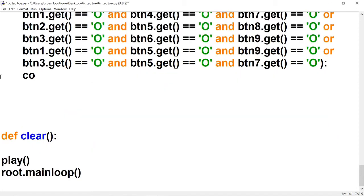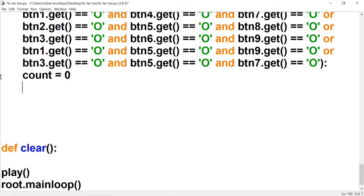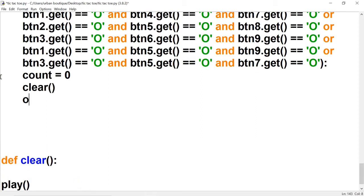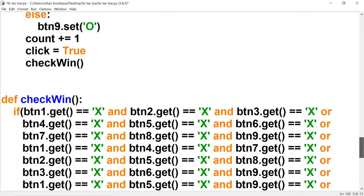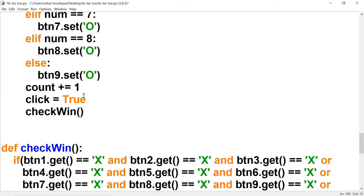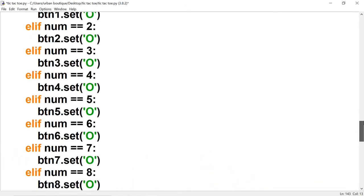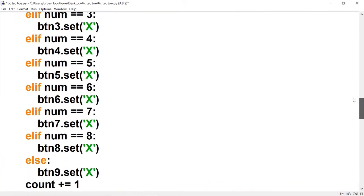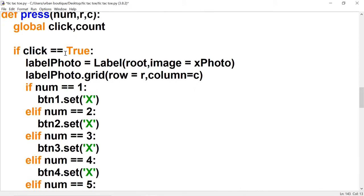Let's set count to zero, call the clear function, and call the play function. We don't actually have to set click to anything at this point because if O wins, click was already set to True — so when the game resets, click will be True and the first move will be X.